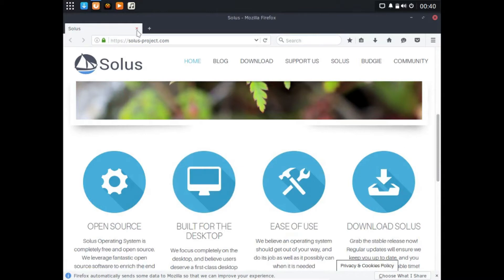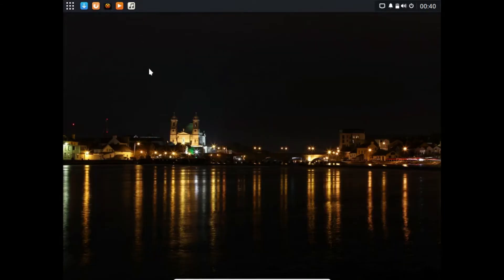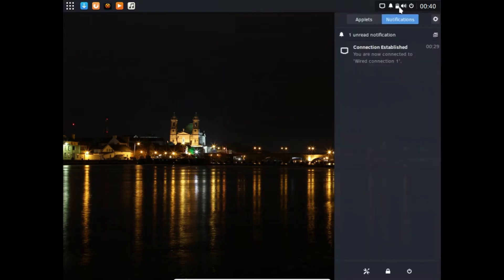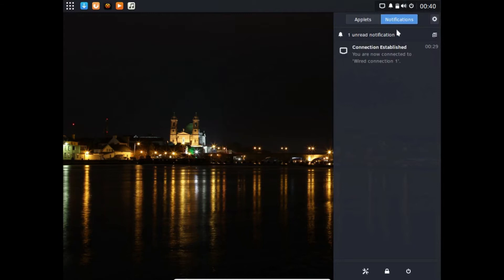We're in Solus right now. Here's the basic desktop of Solus. Up here we have our notification menu. You can open this up and see the applets you have.